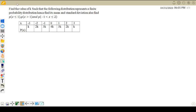Find the value of K such that the following distribution represents a finite probability distribution, and hence find mean and standard deviation. Also find the probability of x less than or equal to 1, probability of x greater than 1, and probability of x lies between minus 1 and 2. It's a very simple example.